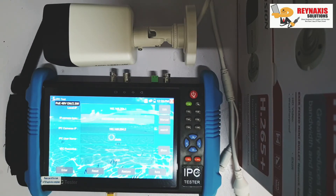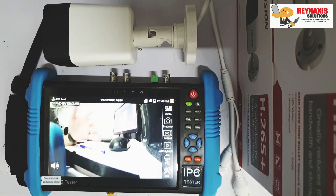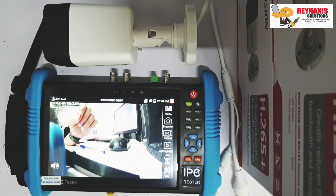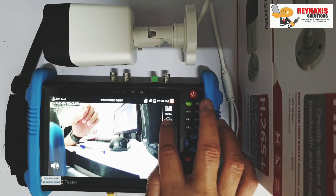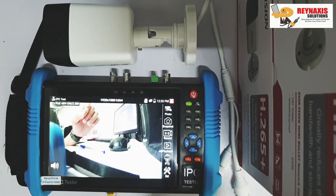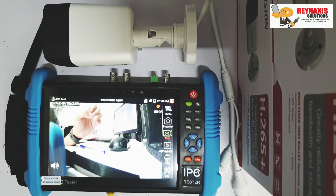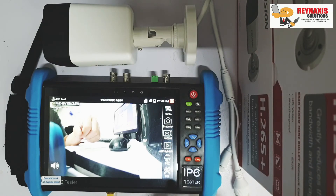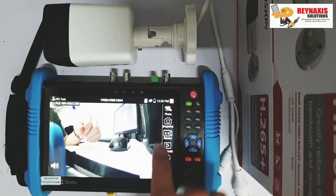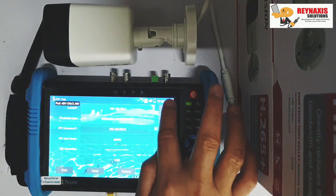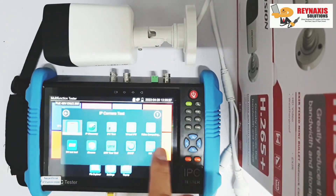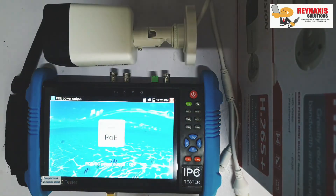As soon as you put in the right password, you'll have the IP cam streaming the live video. This IPC tester is also very helpful because you can also record the live stream from your camera and you can also snap photos for reviewing later. So that's it — that's how simple it is to configure a Hikvision camera.